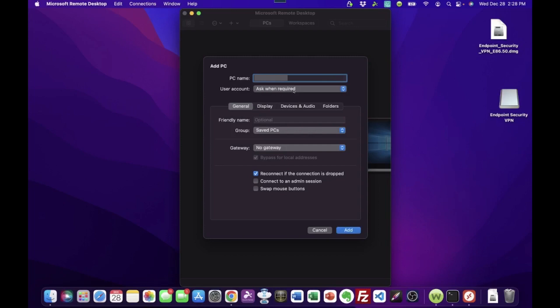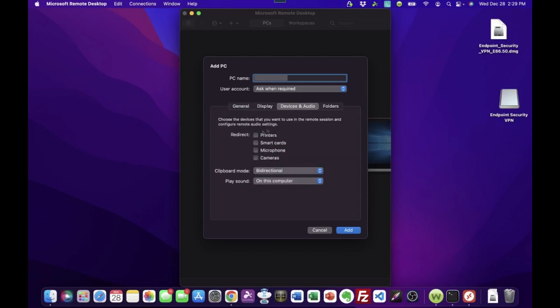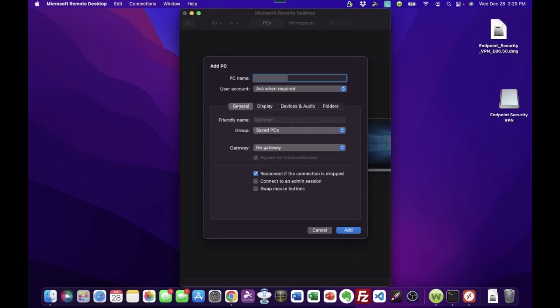Now, for user account, you can set this, you can actually add and set up the user account here. But for these purposes, we're just going to have it be that we'll have it ask us for it when it needs it. And that's really all that you need to configure here. If you know for sure that you want to print as part of this remote connection, like print to a printer that's near you at home from your work computer, then you might go over here to the Devices and Audio tab and tick this box for printers. I'm not going to tick that box because I'm not going to be printing. Okay? All the rest of these can stay exactly as they are. We're just going to click Add.